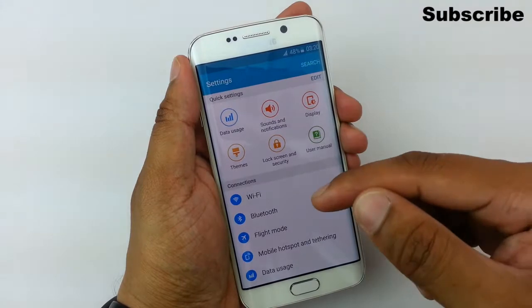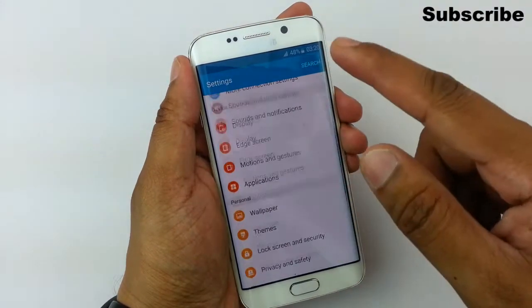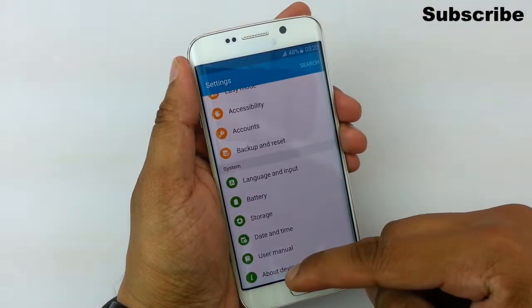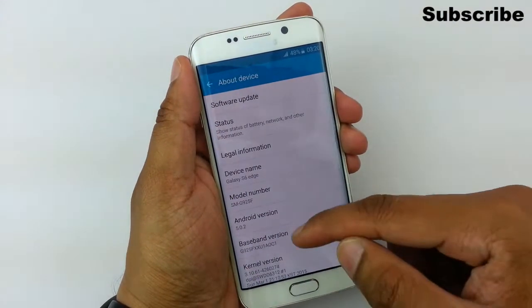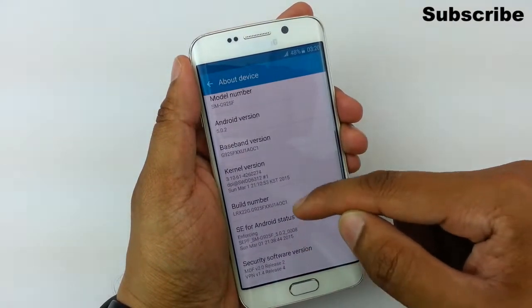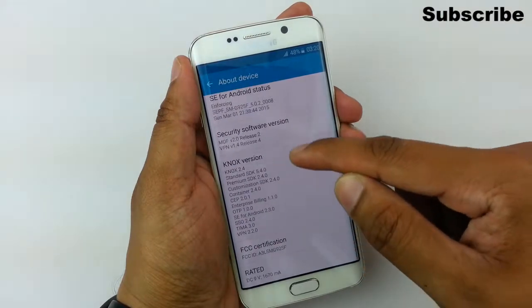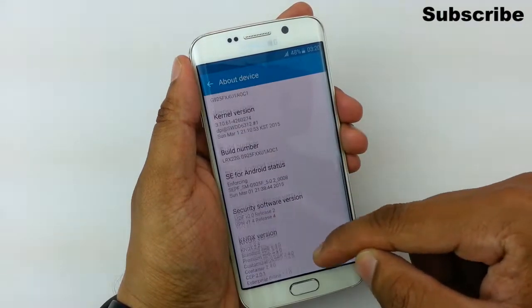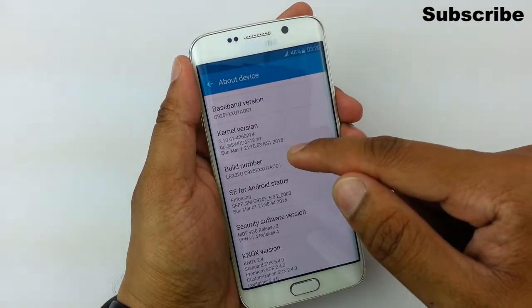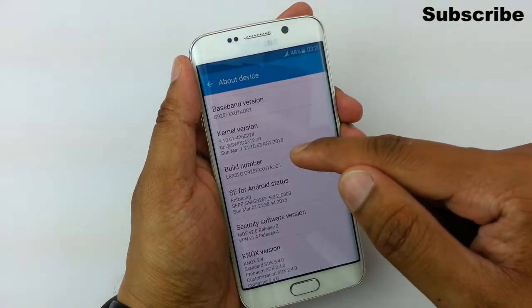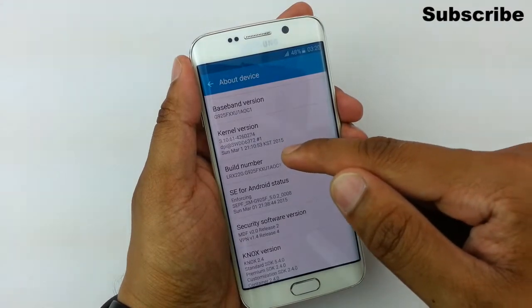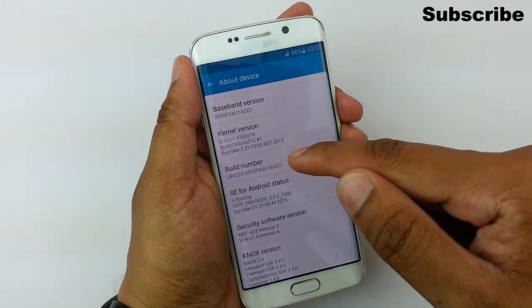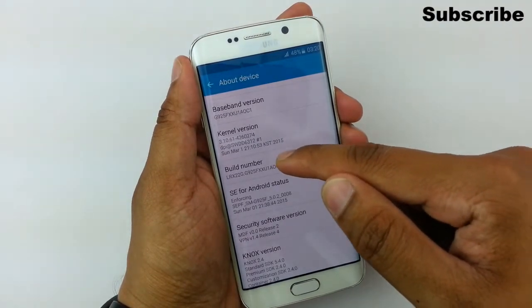All you do is go into the Settings menu, go all the way down into the About Device menu, and then go down to Build Number and continually press it until it says that the Developer menu has been enabled.